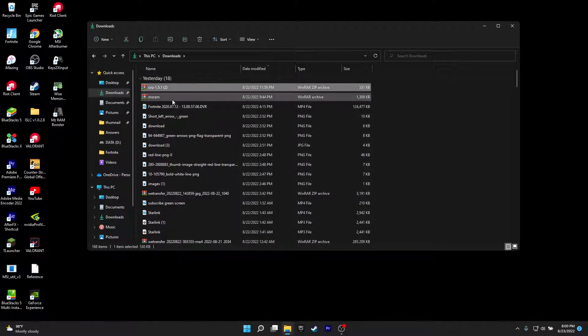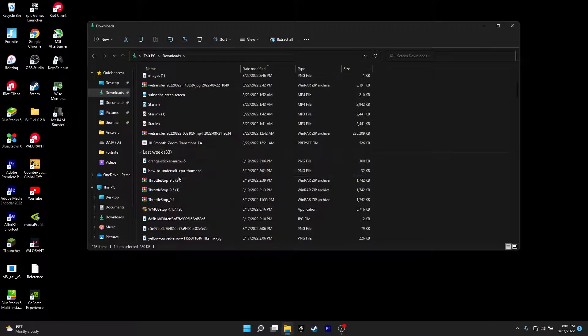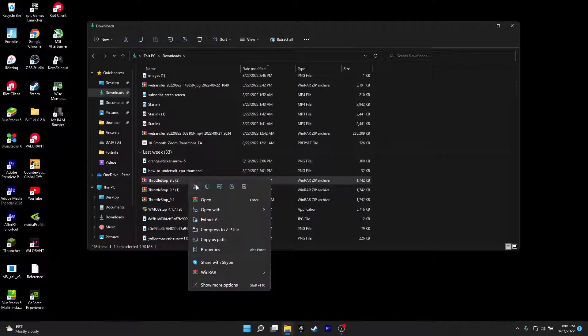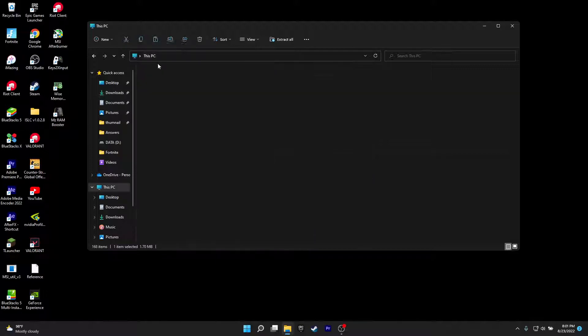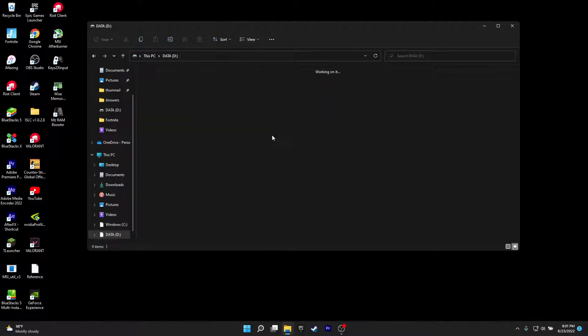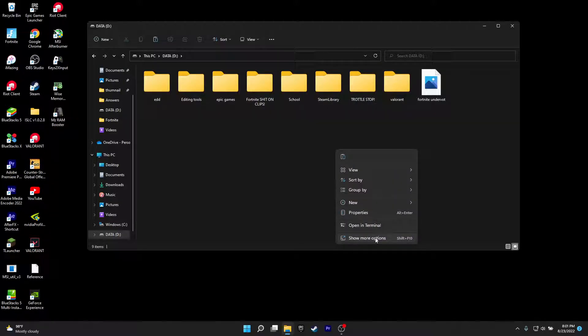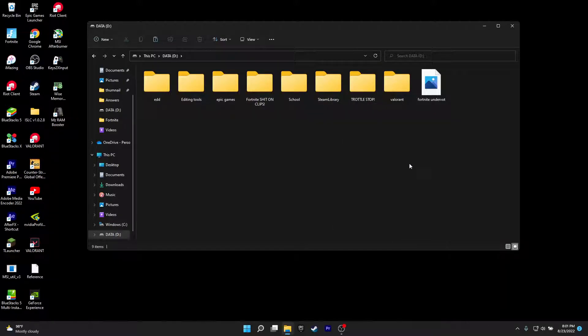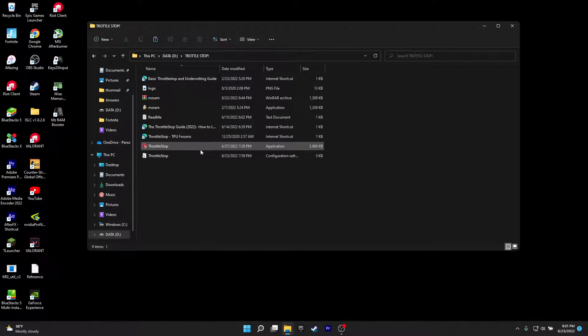And you want to take your ThrottleStop, like for me it's here. You want to cut it, use this option, you want to cut it. You want to bring it to your data D or any other drive and put it anywhere. Make a new folder by clicking on show more options, new folder, and put that folder name as ThrottleStop. You don't want to just paste it and you're done. Then you have ThrottleStop here.